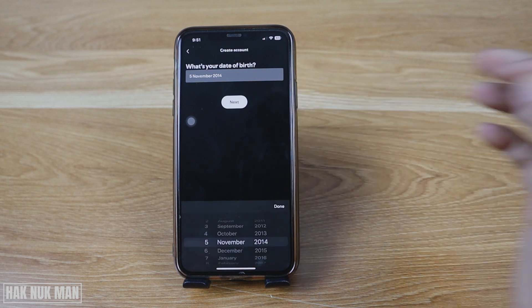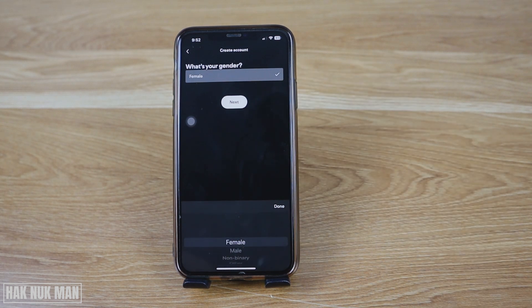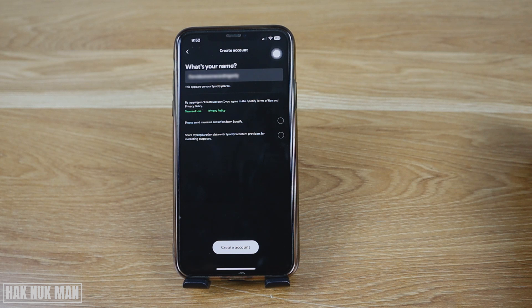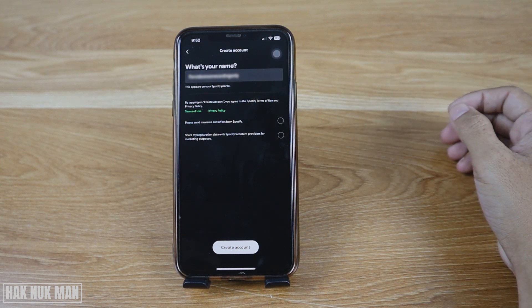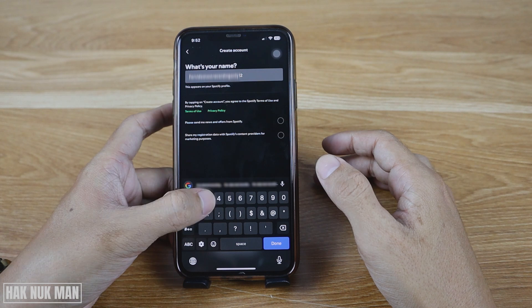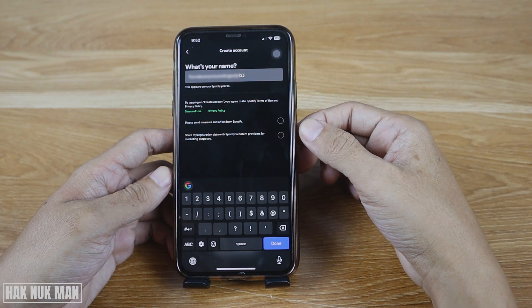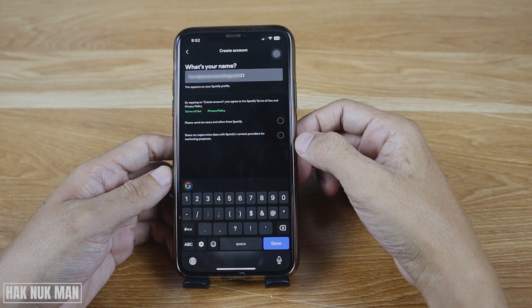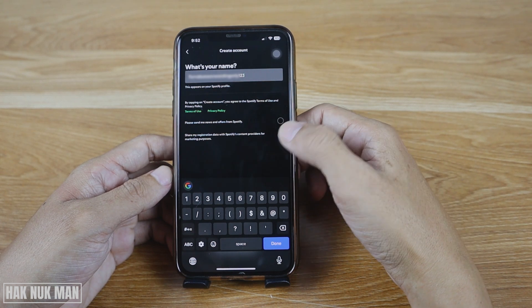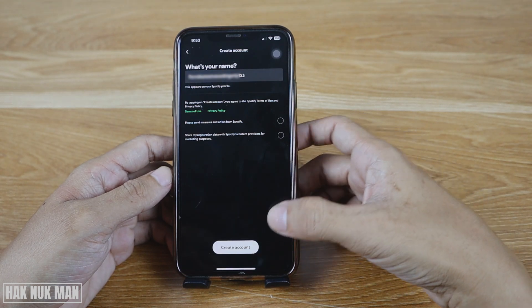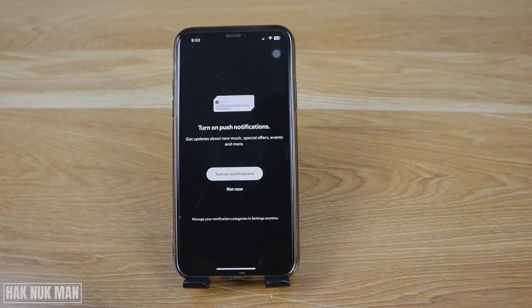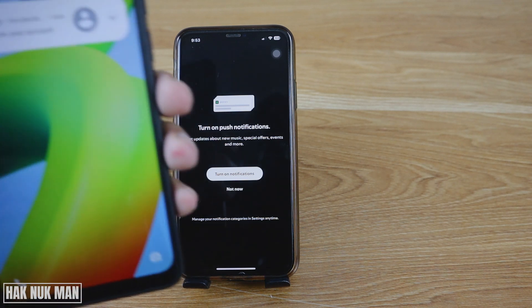Now select your date of birth and press next, then select your gender and press next. You can change the name of your Spotify account here — for example, I want to add the letters one two three. You also have the option to receive new offers from Spotify or share your registration data for marketing purposes, but I'm not going to select either of them.